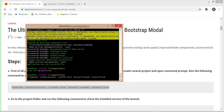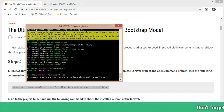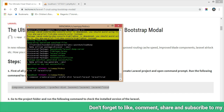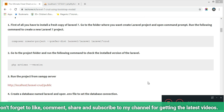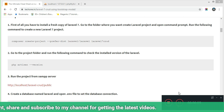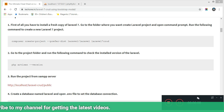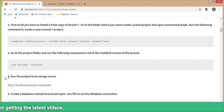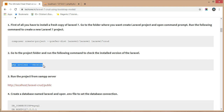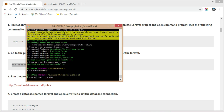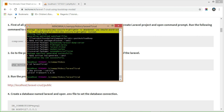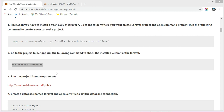The installation of the Laravel 7 project has started — it takes a few minutes to complete. Now for Step 2, go to the project folder and run the following command to check the installed version of Laravel 7. Copy this command and execute it in Git Bash to check the version.